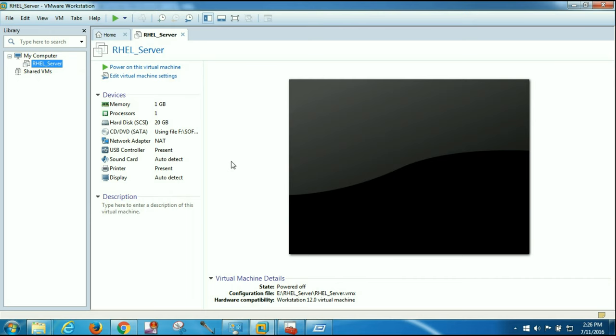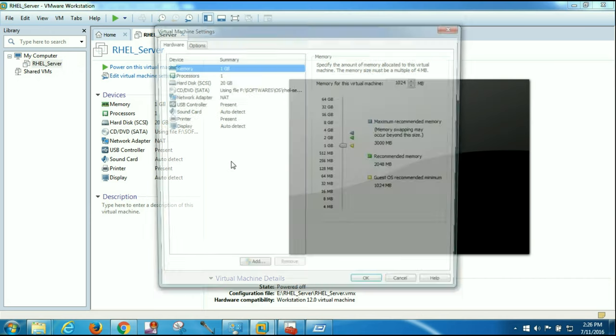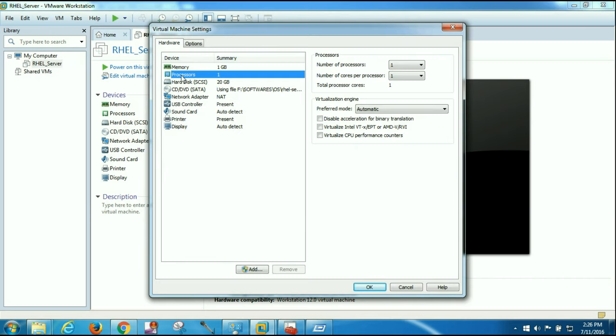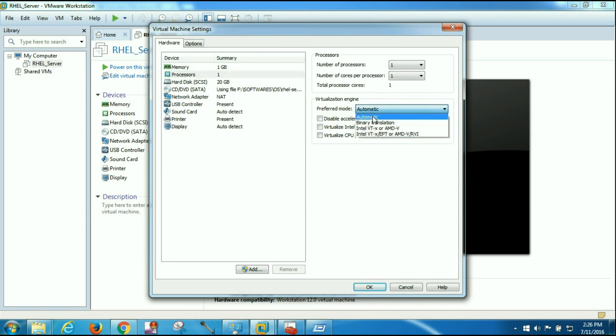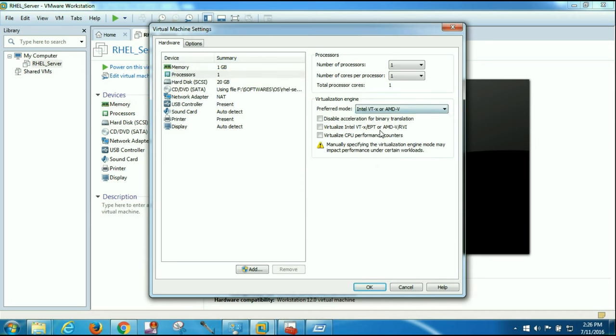Go to processors. Here, change the preferred mode from automatic to Intel VT-x or AMD-V, and click OK.